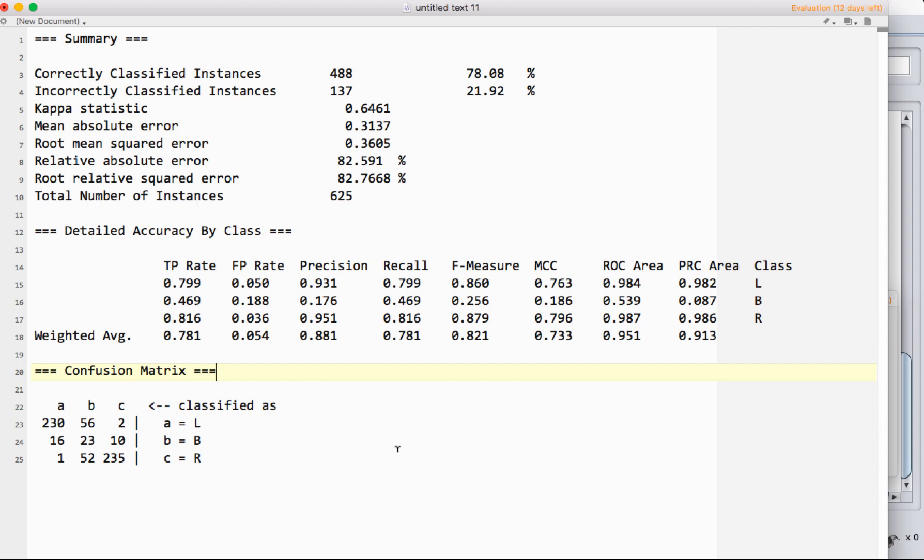And then finally, we have the confusion matrix down at the bottom. This is really useful both for Weka—this matrix appears in other places, which we'll talk about in just a second—and in general to show how well your classifier is doing.